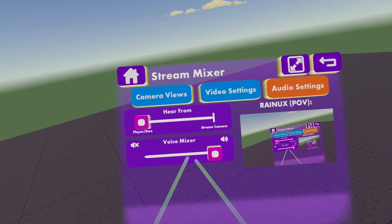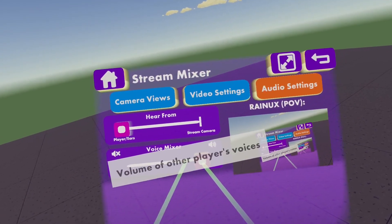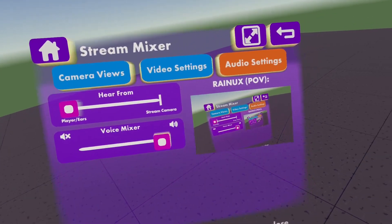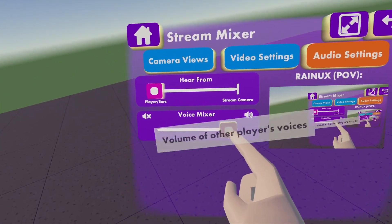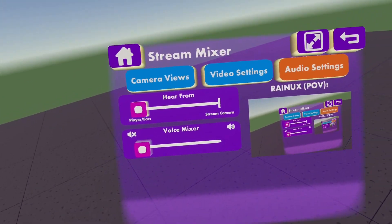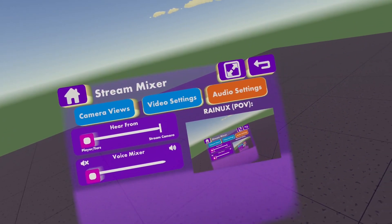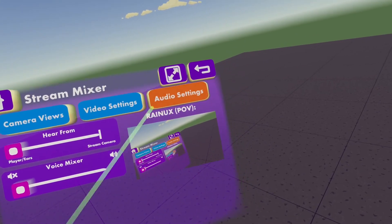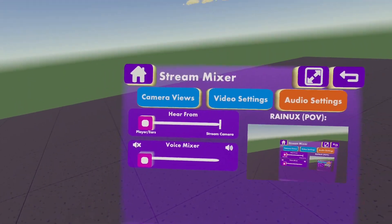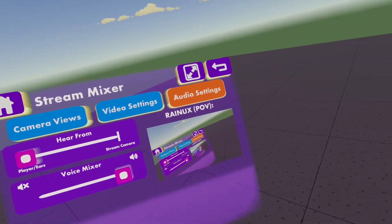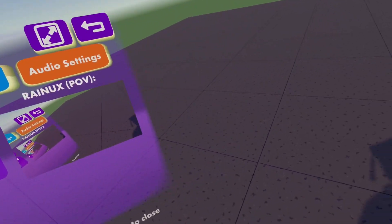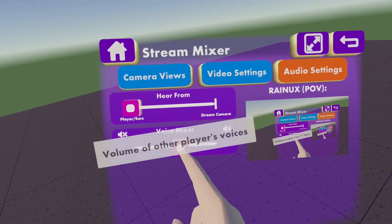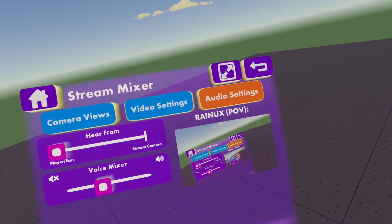Voice mixer is also new — it's also a new feature. It already says volume of other players' voices. That means if I go all the way down, in the recording no one will hear any other players, only myself. Or if I go up, you can hear everything. Or I can also just make players quieter for recordings or for streaming.